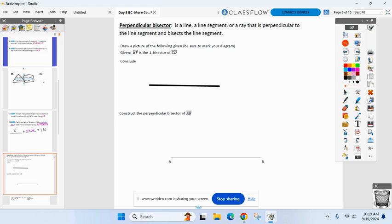So this is what we're going to do right now. We're going to draw this picture. We're given line EF — and that symbol, the upside down T, is the perpendicular symbol. Everyone remember that? EF is the perpendicular bisector of CD.